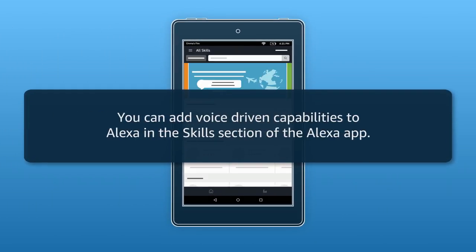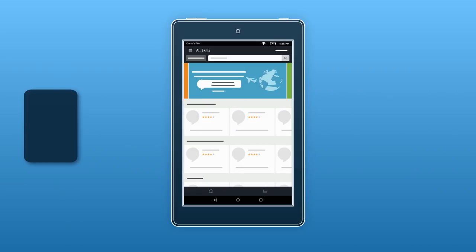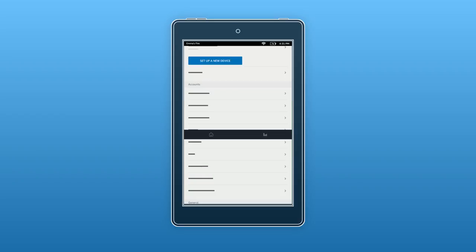You can add voice-driven capabilities to Alexa in the Skills section of the Alexa app. The Alexa app also includes a settings menu, which you will use to manage settings such as your Wi-Fi connection, Alexa device accounts, and Bluetooth pairings.